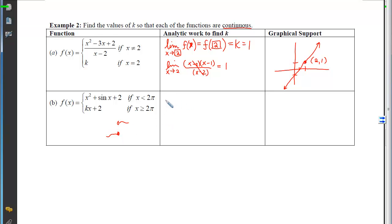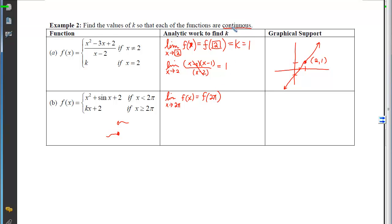Again, I write the definition of continuity: the limit as x approaches the joint must equal the output of the function when 2π is plugged in. Since 2π is defined in the second branch, plugging it in gives 2π·k + 2.